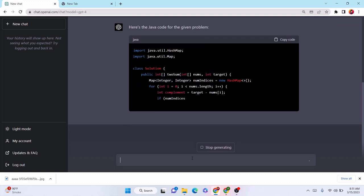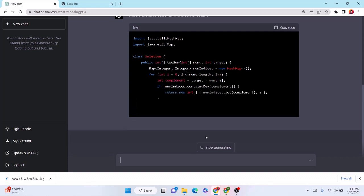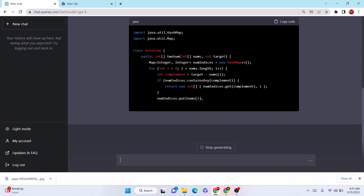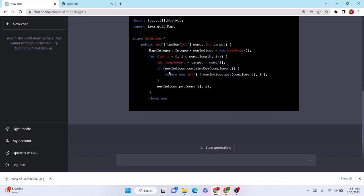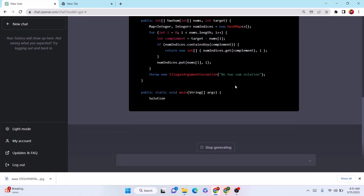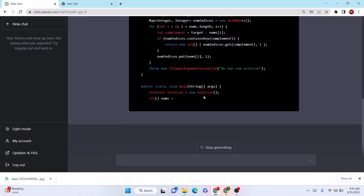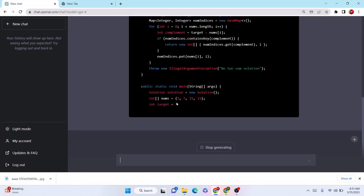So far for the Two Sum problem, I can see that ChatGPT is currently going in the correct direction. It is using HashMap and then it is generating the solution. As an added bonus, it is also using the throws illegal argument in case the solution is not found. This looks pretty good up until now.